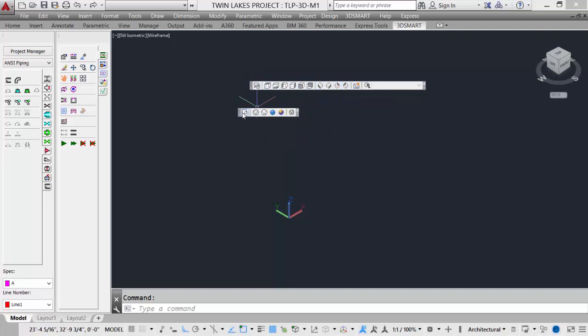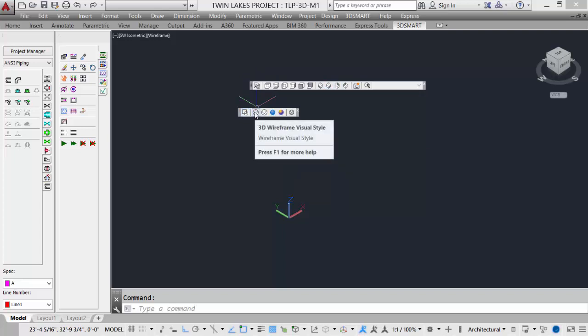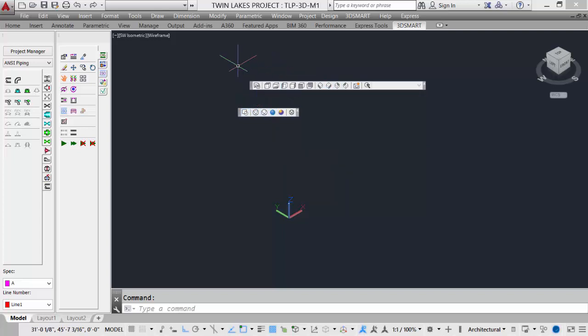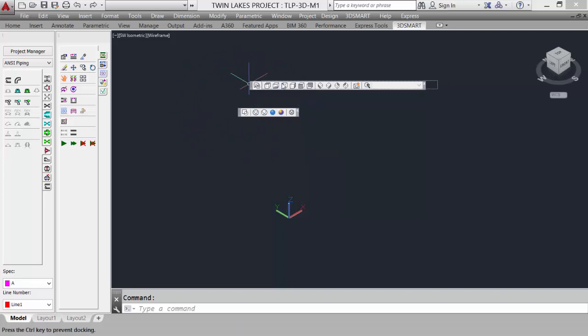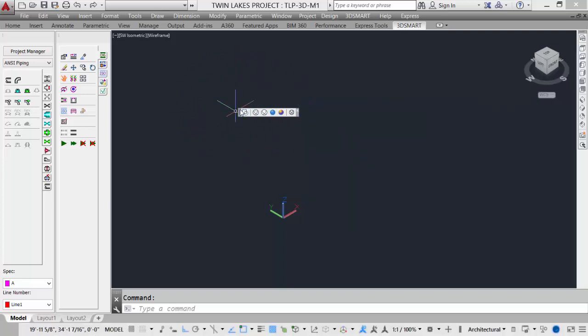Under the visual styles, we can set it to a 2D wireframe, 3D wireframe, or realistic rendering to look at the model as we're doing our design. Let's dock these back on the side.